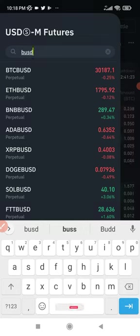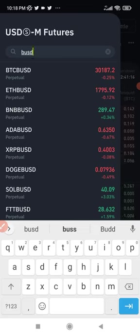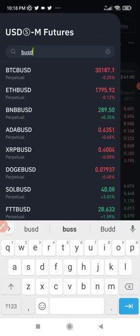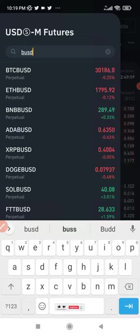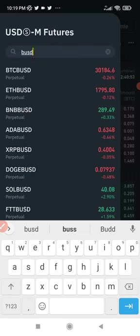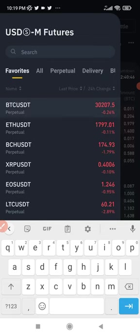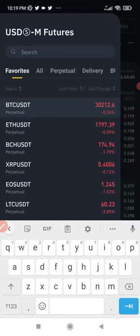BUSD and USDT are stablecoins, meaning that if you use them as collateral in trading futures, at the end of your contract you are settled in those stablecoins. Since you're settled in stablecoins, no matter how volatile the market becomes — say you have 10,000 BUSD or USDT and Bitcoin drops from 30,000 to 20,000 — it does not affect that 10,000 you have in stable coin.